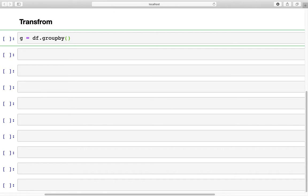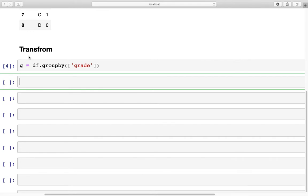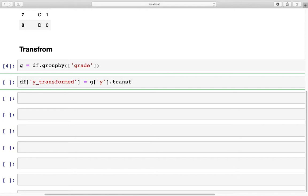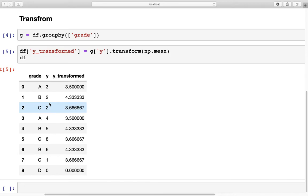So g is equal to df.groupby, and let's group on the grade column. Now to do a transform, the format is: df['y_transformed'] = g['y'].transform, and the quantity we are calculating is the mean. When we look at df, we have successfully calculated the mean value for each of the groups in the grade column.